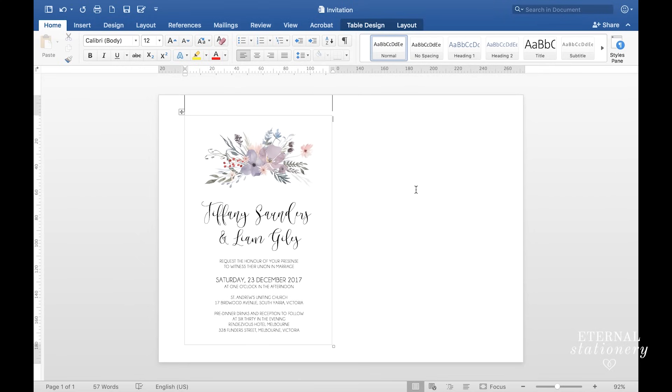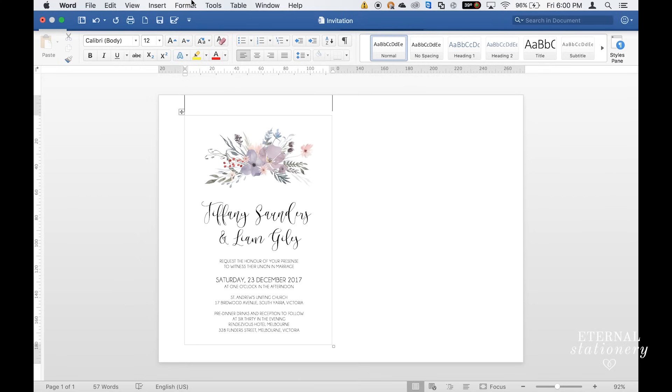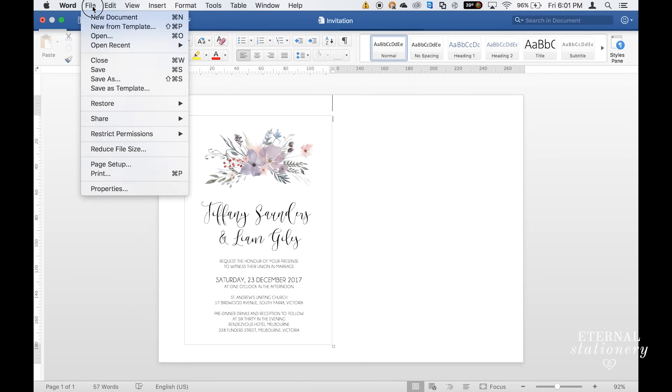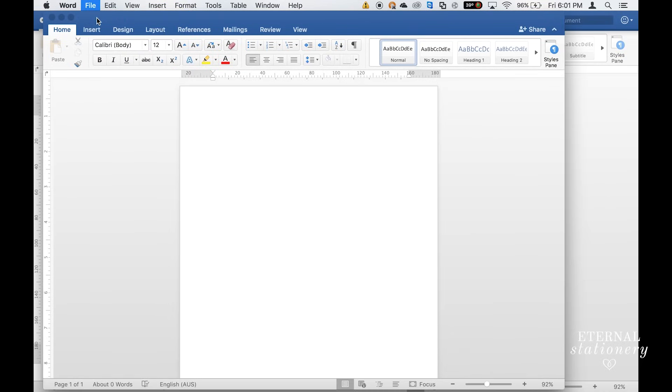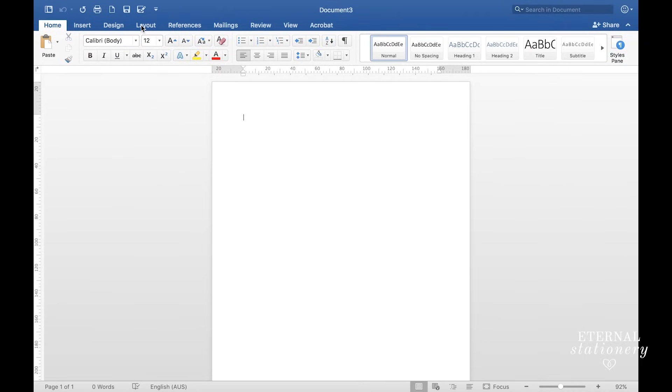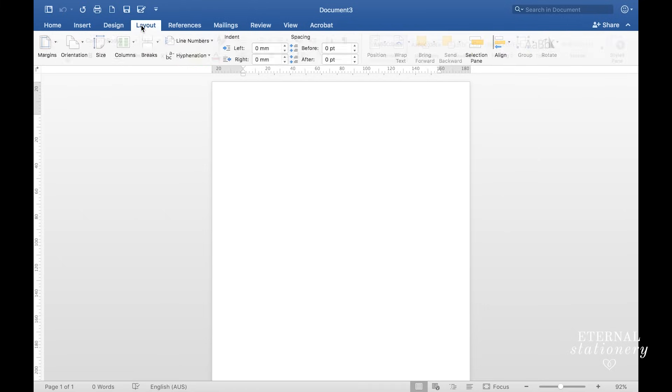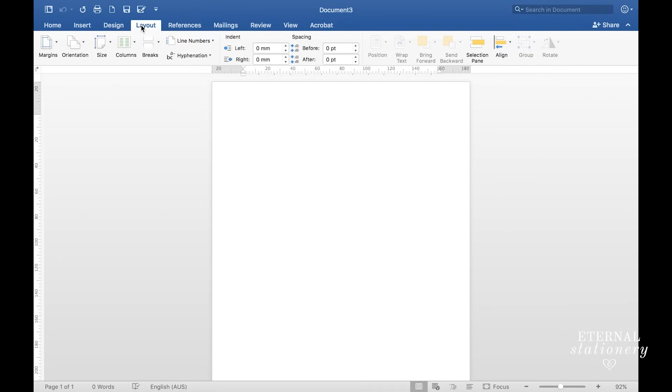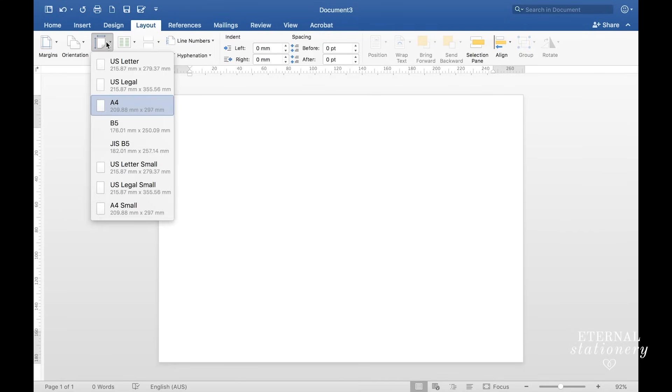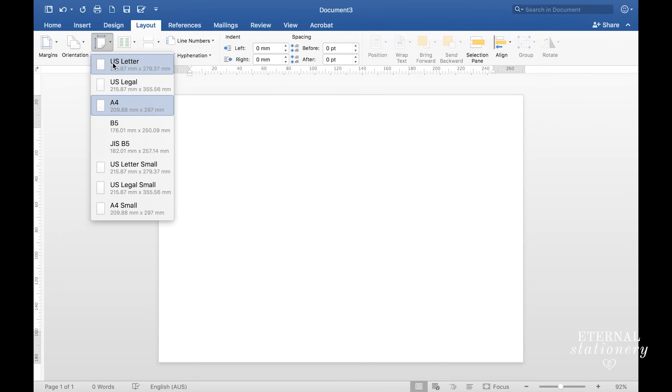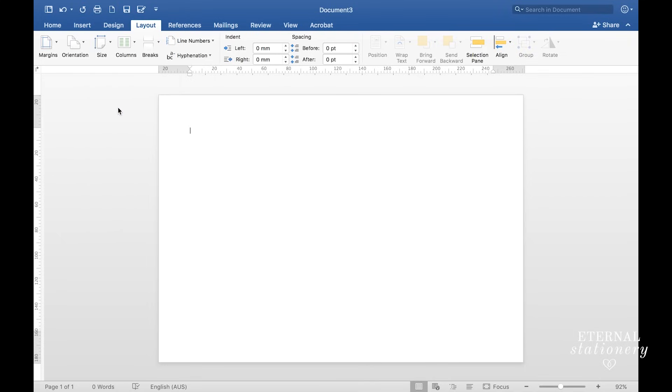The first thing you'll need to do is open up a new document, so we're going to go to file, new document, and then we're going to go to layout, orientation, and landscape, and then size. Here in Australia we use A4 paper, so I'm going to do this tutorial today in A4, but it's exactly the same if you're in the US and you're going to use US letterhead.